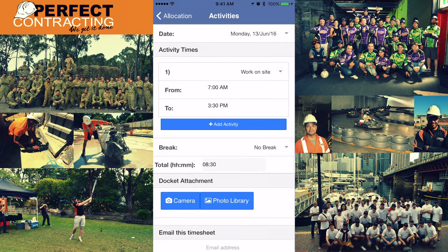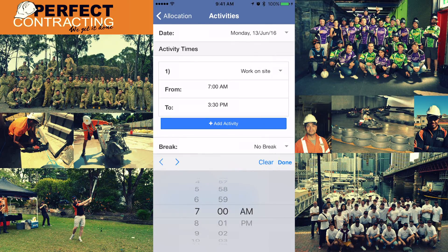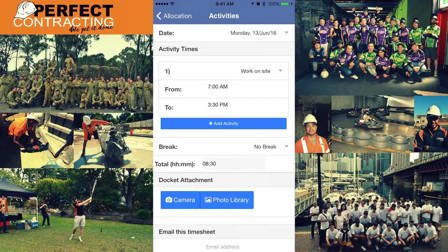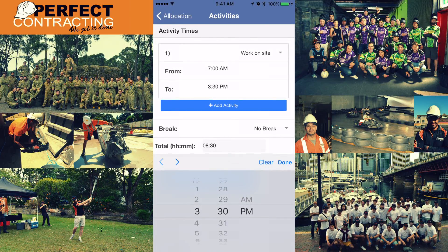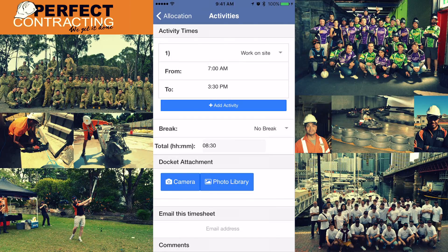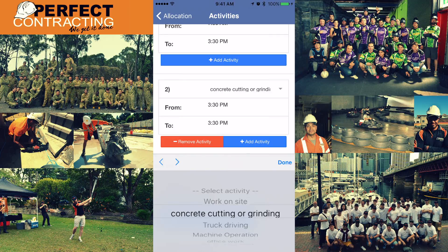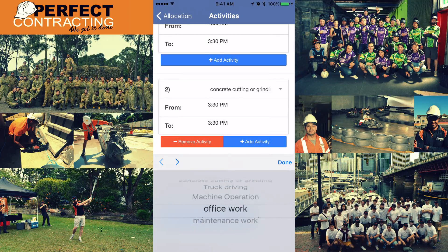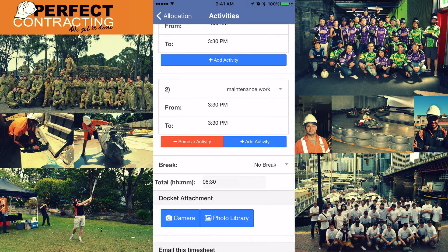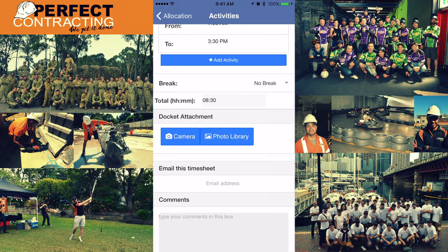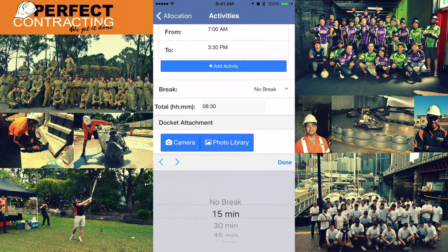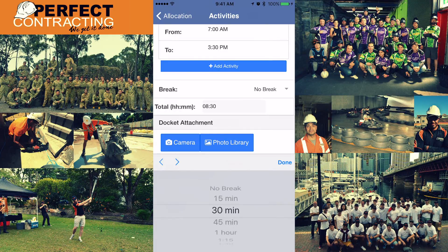Verify that the start time and finish time are exactly the same as on your paper timesheet. If you had more than one task or activity that day you can break it down by adding activities, but generally we do not use this. If you had a lunch or dinner break, please inform the amount of time both here and on your paper timesheet. If you had no breaks, leave it as 'No Break' on the app and the same on your paper timesheet. Traditionally lunch or dinner breaks are 30 minutes.